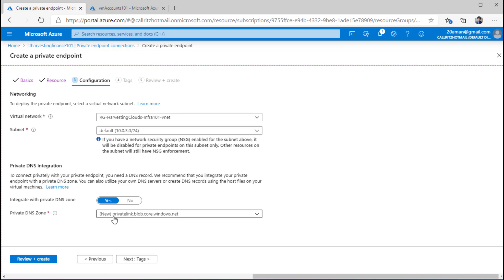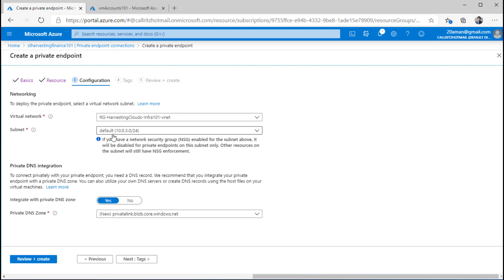Down below, I need to decide if I want a private DNS integration — that means do I want to create a DNS name for this particular storage account? This DNS name will map to its private IP address, so it will get a private IP address from this subnet — something like 10.0.3.something. That IP address will have a DNS name which will look something like privatelink.blob.core.windows.net.